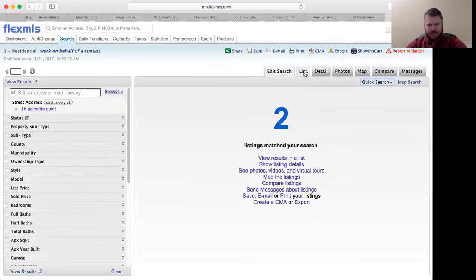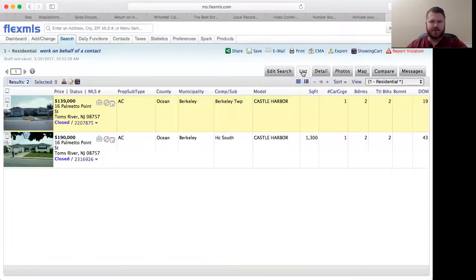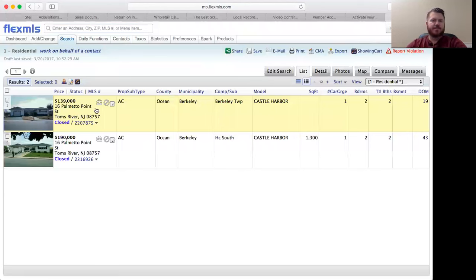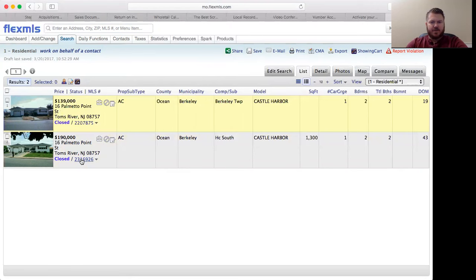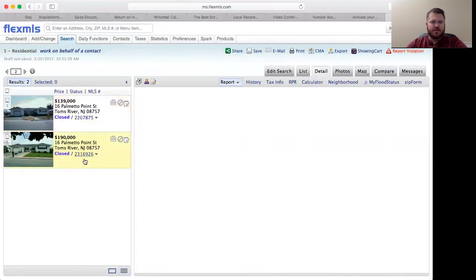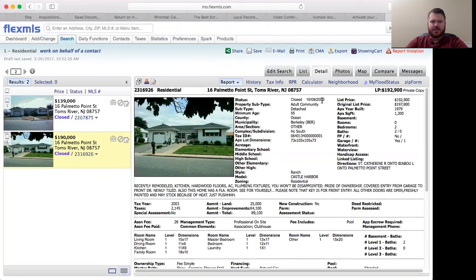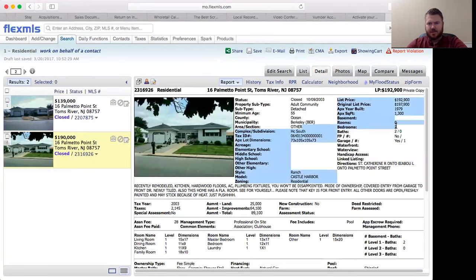If it was ever listed, it'll show you that. Go over and click list, it'll put it into a list for you and then you'll see 139 and 190. You'll be able to see when these were listed. This is back in 2003 when it was listed and sold. It was listed for $192,000, it's a two bed two bath. You'll be able to see these bedrooms and baths are over here.